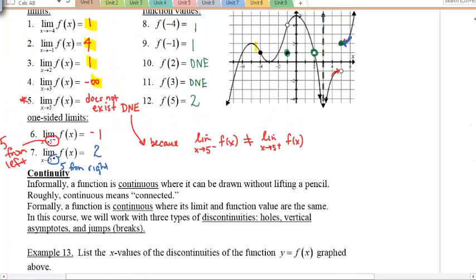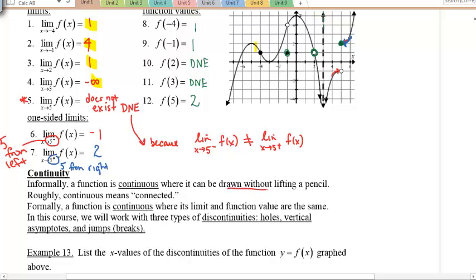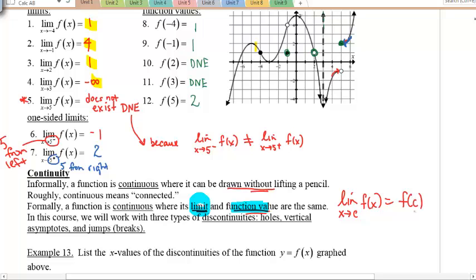Our next concept today is this thing called continuity. For a function to be continuous, whatever you draw should be done without lifting your pencil. Continuous just means the graph is connected without having holes, breaks, or jumps. And formally, we can say a function is continuous where its limit and the function value are the same — the limit at c must equal the function value at c. You will also see discontinuities, which involve holes, vertical asymptotes, or jumps.